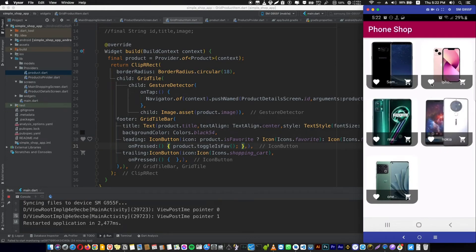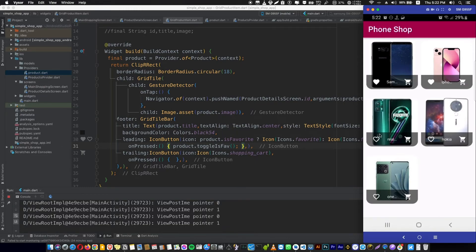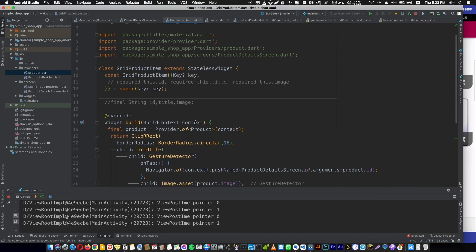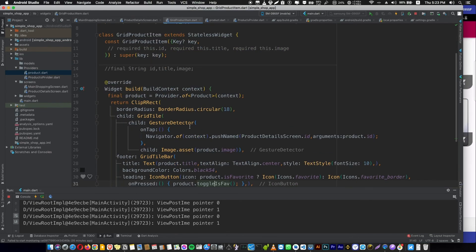Let's run again and test it. Now if we press, it changes the state of the icon — each one is separate from the other products in the grid. Each element in the grid now has its own value. Don't forget you will find the code for this video in the description below. See you in the next video, bye!